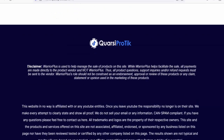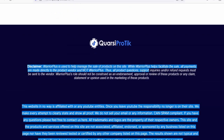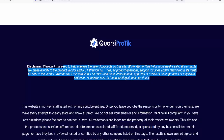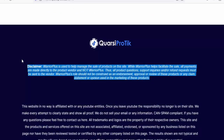Disclaimer: Warrior Plus is used to help manage the sale of products on this site. While Warrior Plus helps facilitate the sale, all payments are made directly to the product vendor and not Warrior Plus. All product questions, support inquiries, and refund requests must be sent to the vendor. Warrior Plus's role should not be construed as an endorsement, approval, or review of these products or any claim, statement, or opinion used in the marketing of these products.